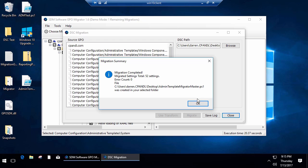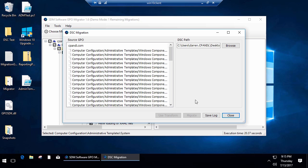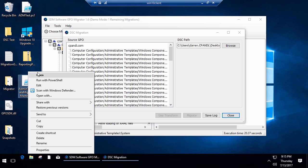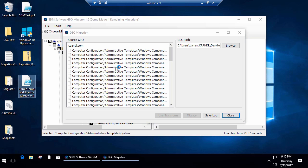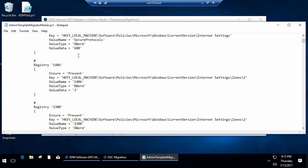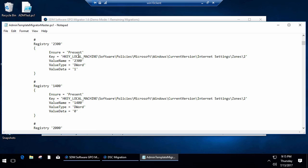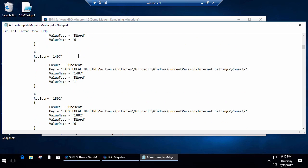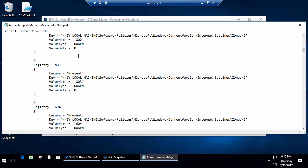What it's doing is it's creating a DSC document called Admin Template Migrator Master.ps1. If I go ahead and bring this up in ISE, or in this case Notepad...